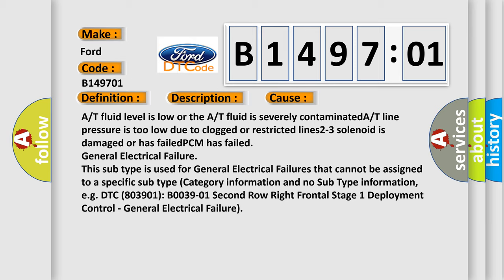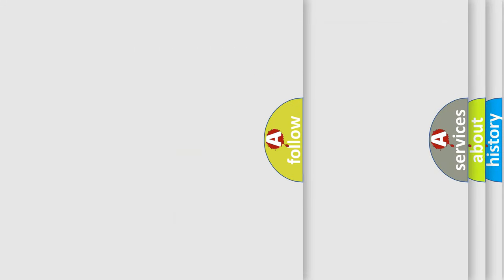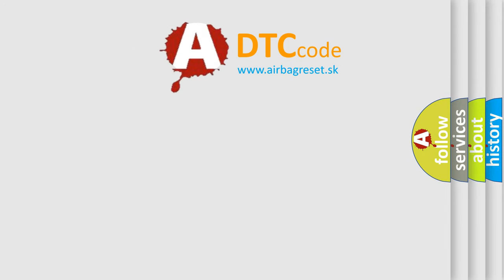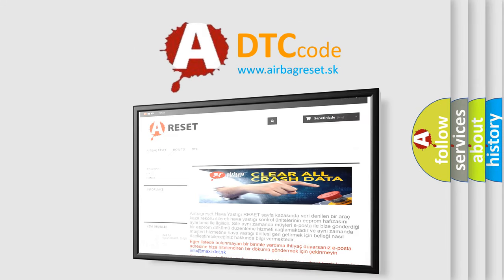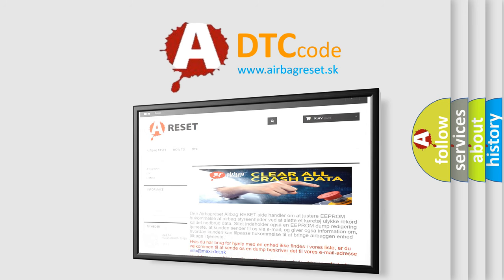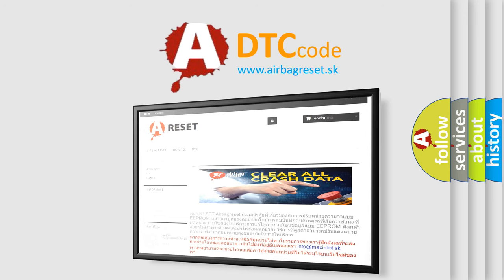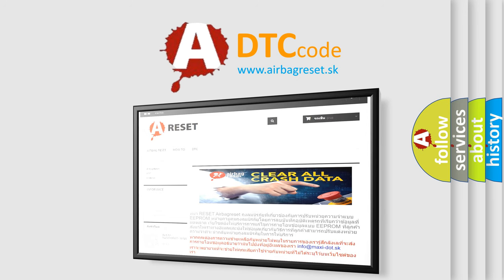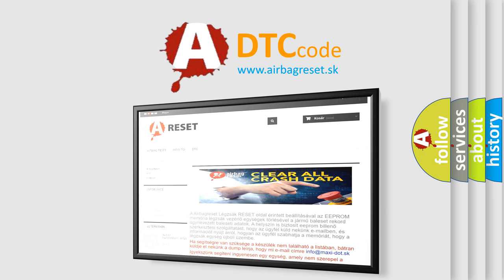The Airbag Reset website aims to provide information in 52 languages. Thank you for your attention and stay tuned for the next video.